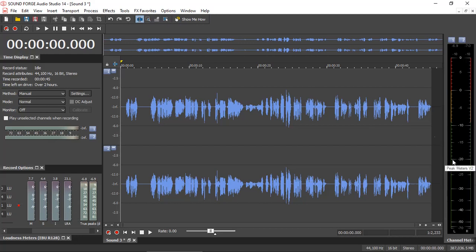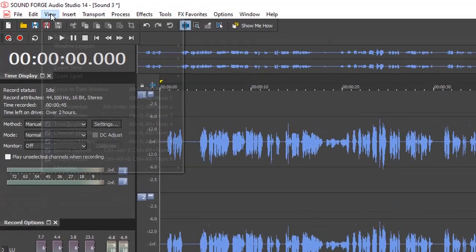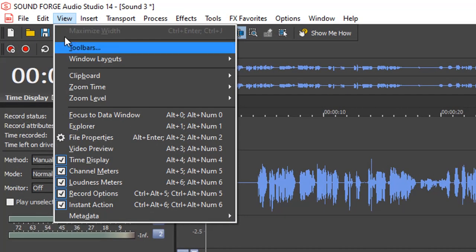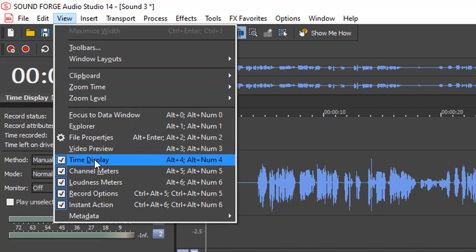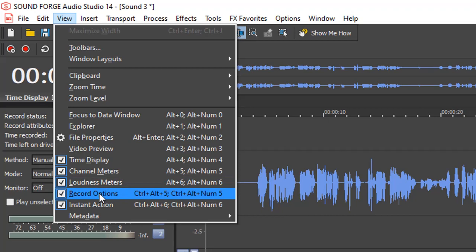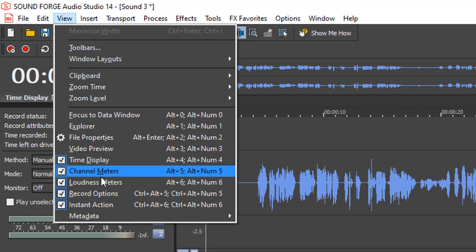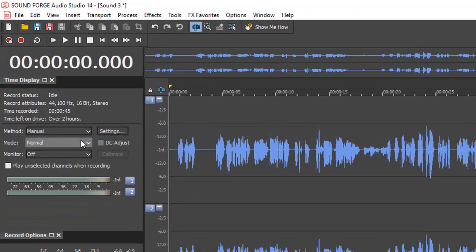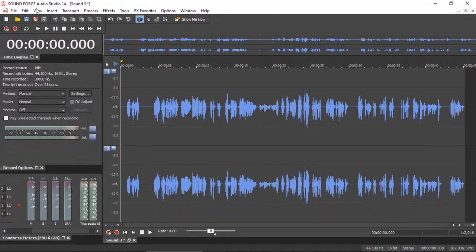If you don't see them, you can actually go into View and there they are there. The loudness meters, record options, channel meters, and so on. You can enable and disable them from here.